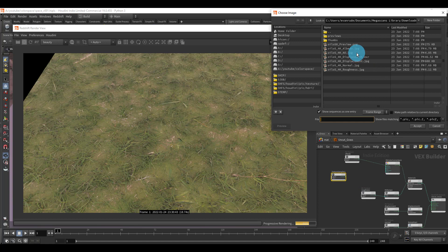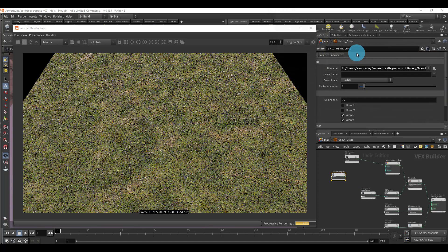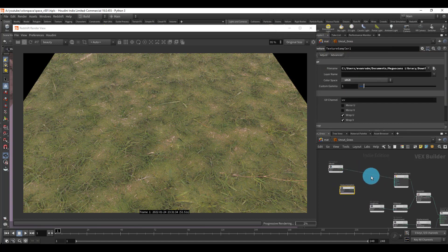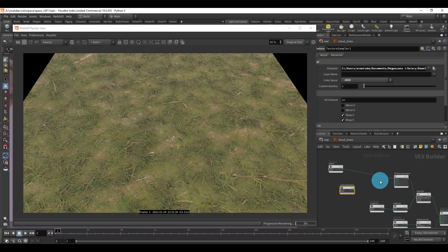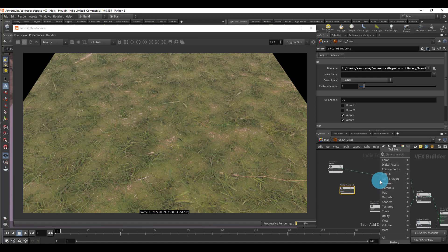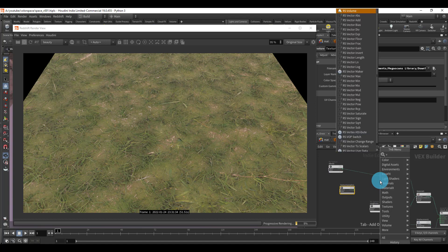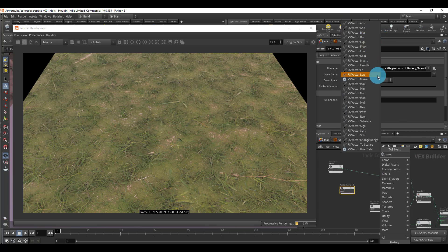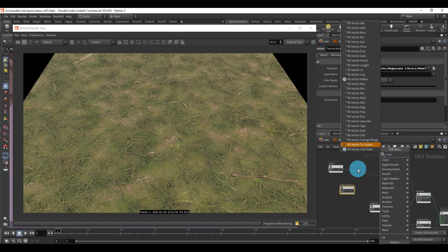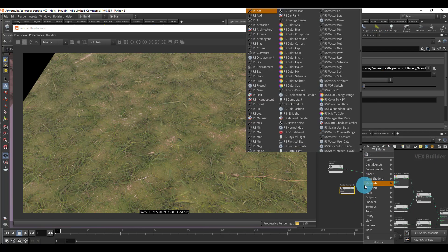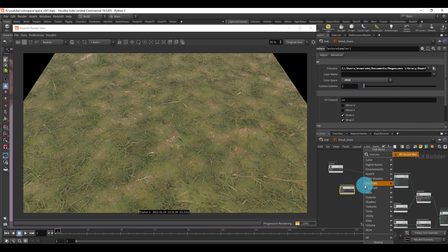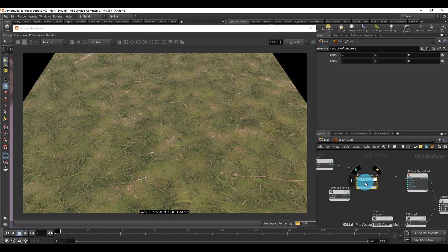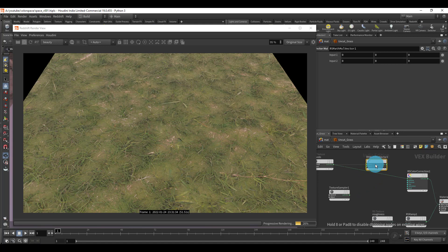And I'm looking for the ambient occlusion, that's good. So we need to multiply the albedo by the ambient occlusion. So I'm going to do RS multiply vector. Where is that? I typed it in wrong. And here it is. If you just do RS multiply, it'll come out black and white because you need color information.